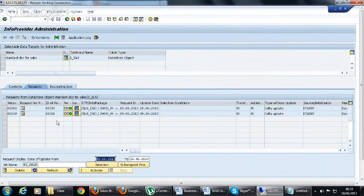We face such problems in material management and production planning — in every module we have situations where we need the summation of key figures. You have to know where to change the summation and you have to know the behavior of a standard DSO. Whether we load it to a standard DSO in delta or directly to the cube, for troubleshooting we generally load it to a standard DSO so we can have entries in the change log table and know what is happening.